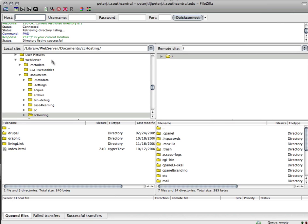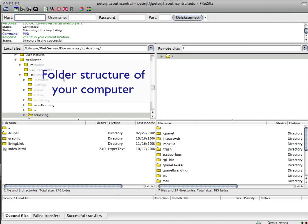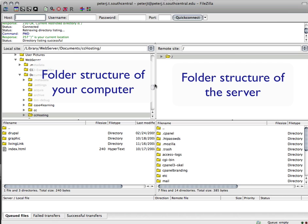These other two panels are the folder structure. On the left here, this is the folder structure for your hard drive or your computer. And on the right, this is the folder system for the server. And you can see that we're out at the root because it has that slash there.